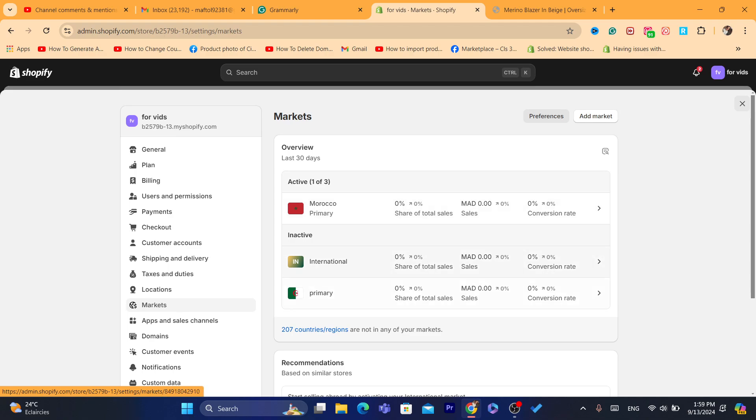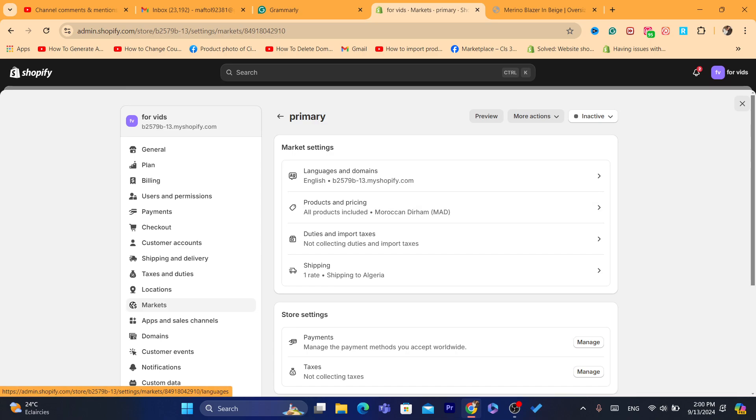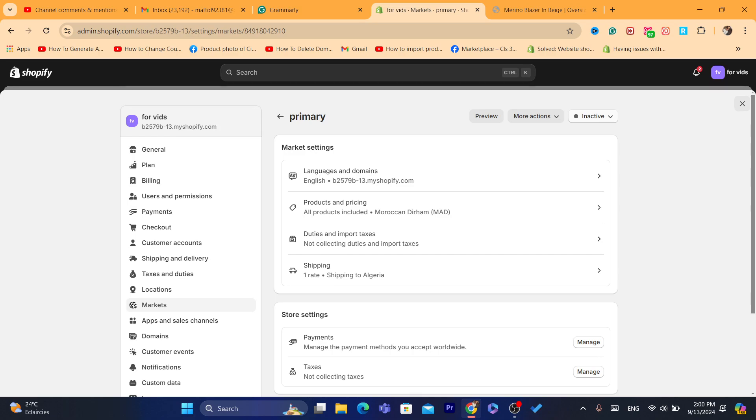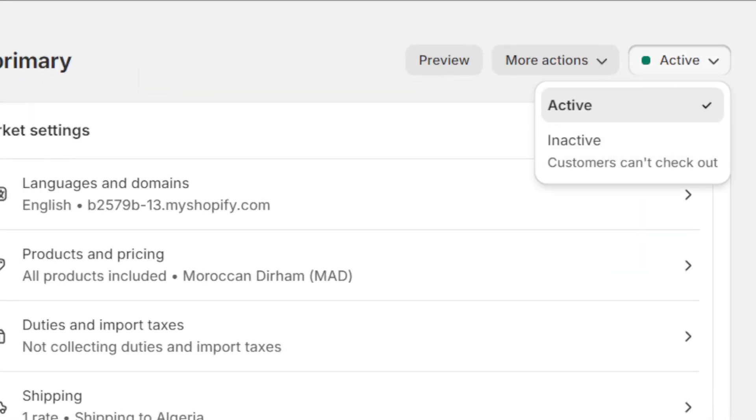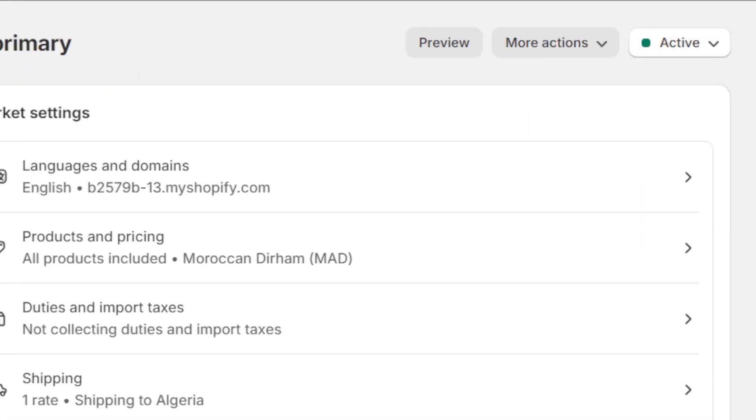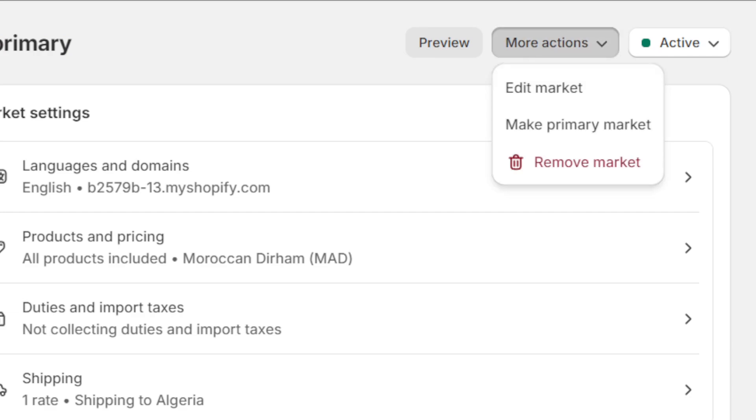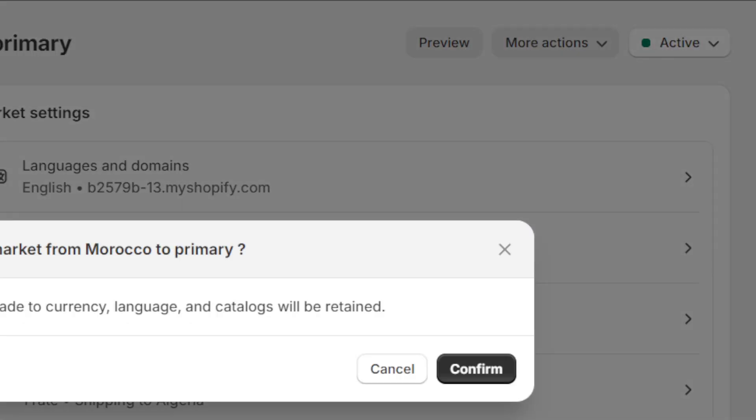Now I'm going to change it to Algeria. Click on the market you have named, I named it Primary. Click on it in the top right where it says Inactive, click on it, make it Active, click on Save. Now click on More Actions and then click on Make Primary Market, click on Confirm.